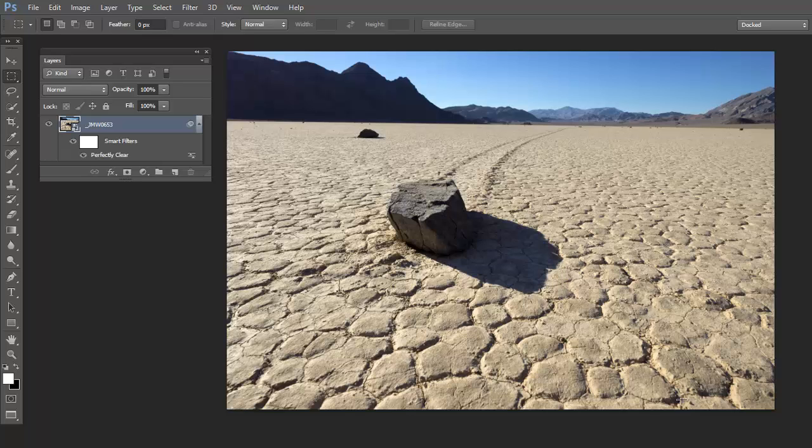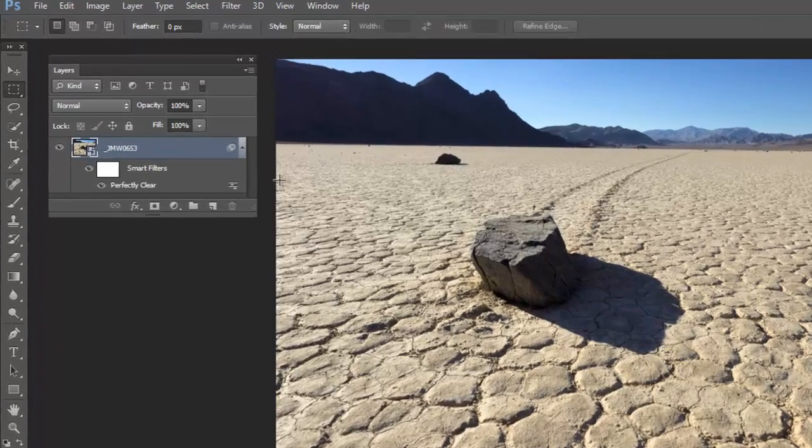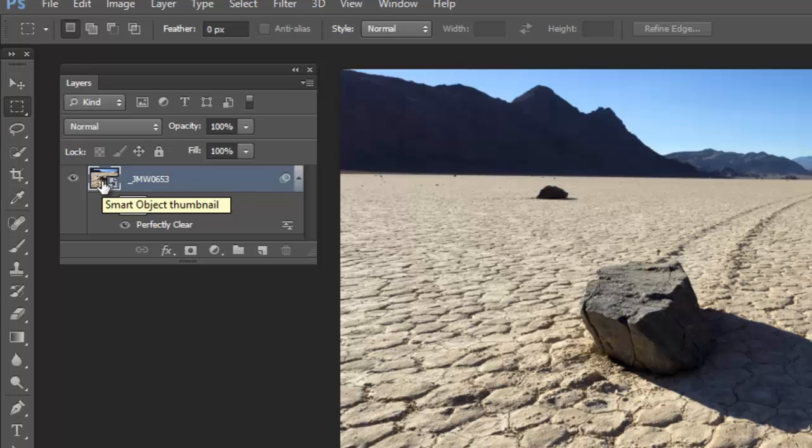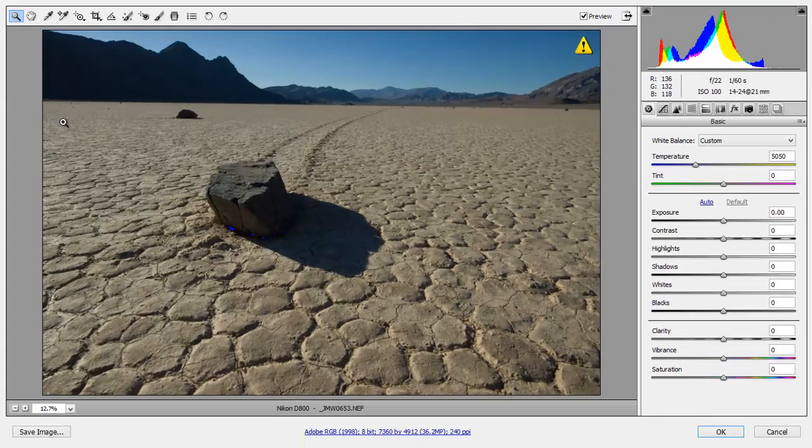So this is the image thumbnail right here. You can click on it and you can always go back to your original RAW file. I'll just double click on the thumbnail, and it opens up the original RAW file.